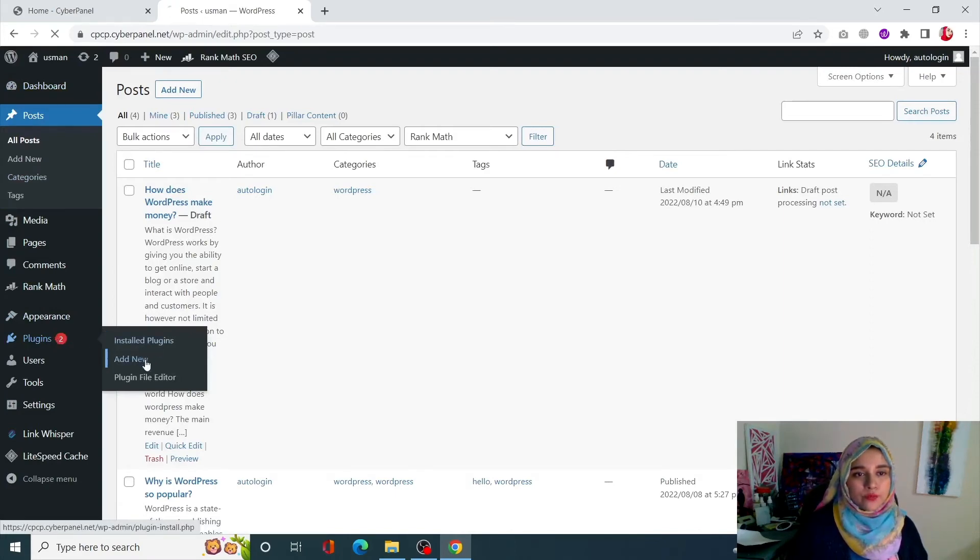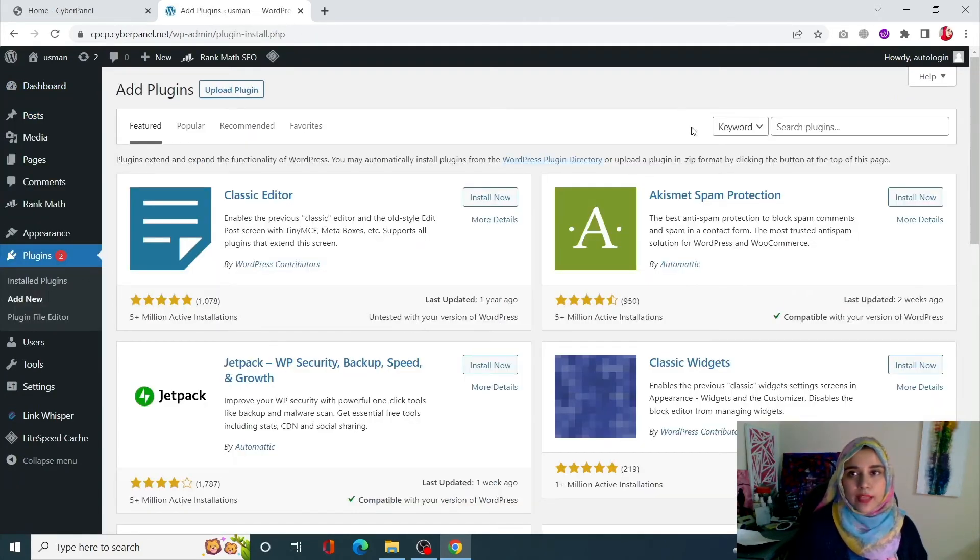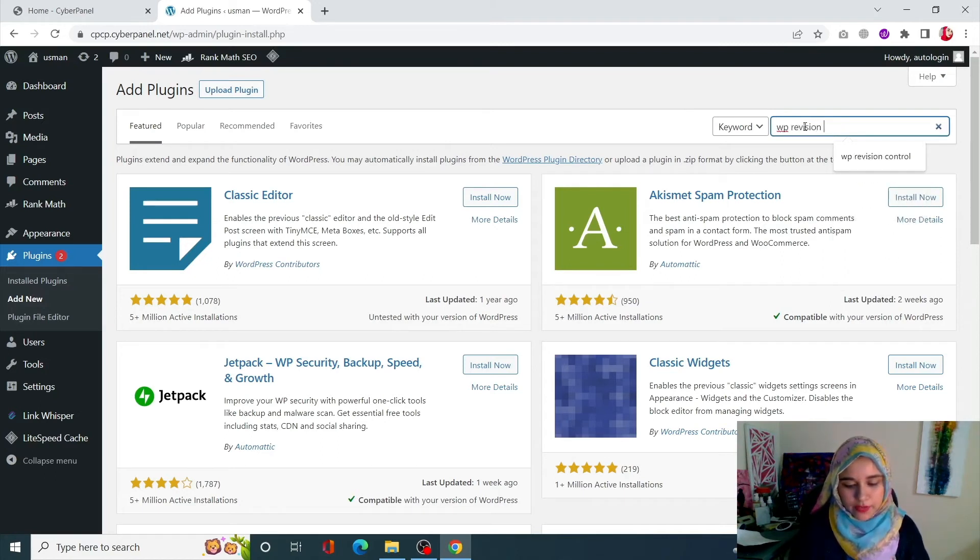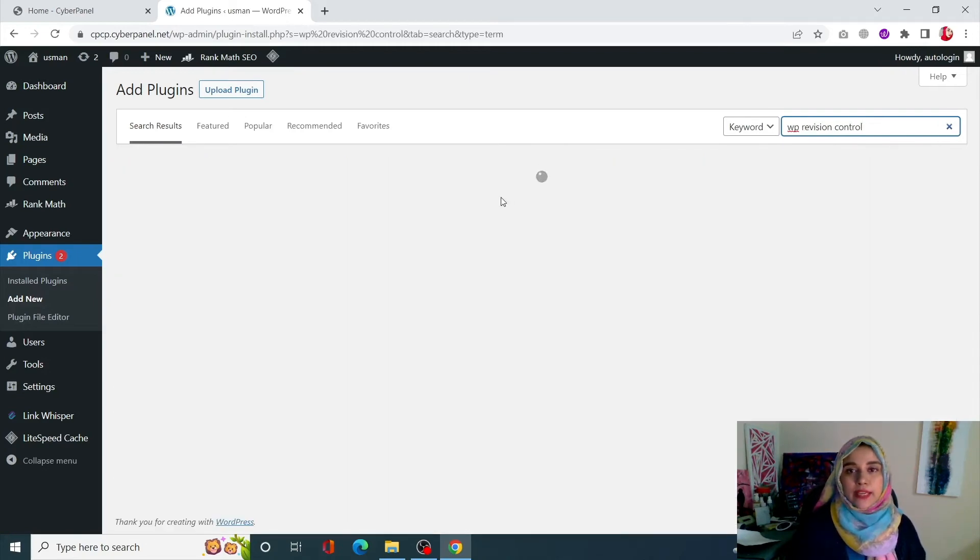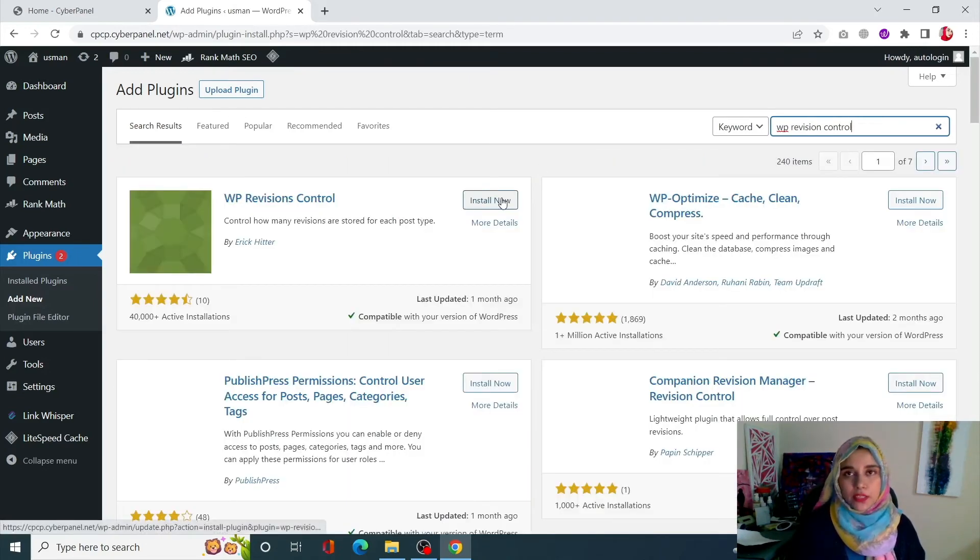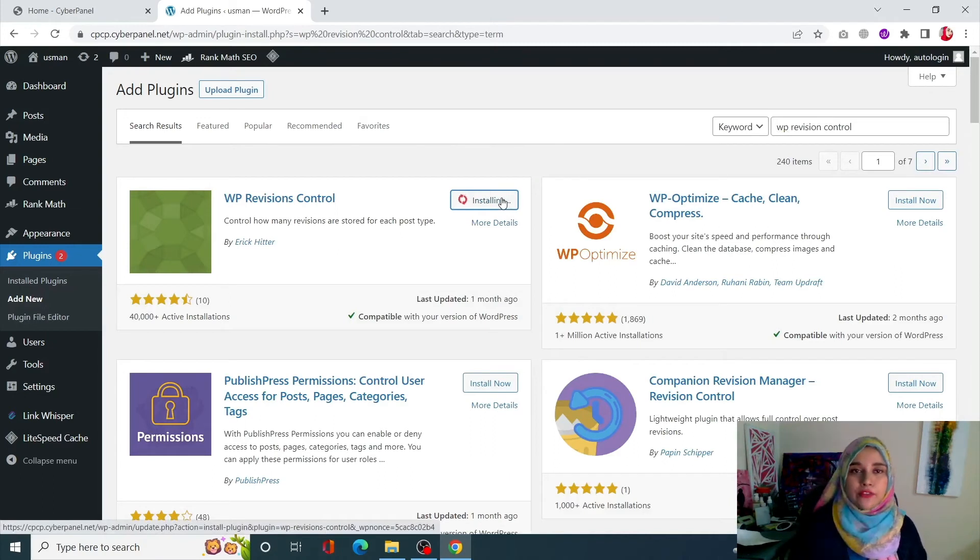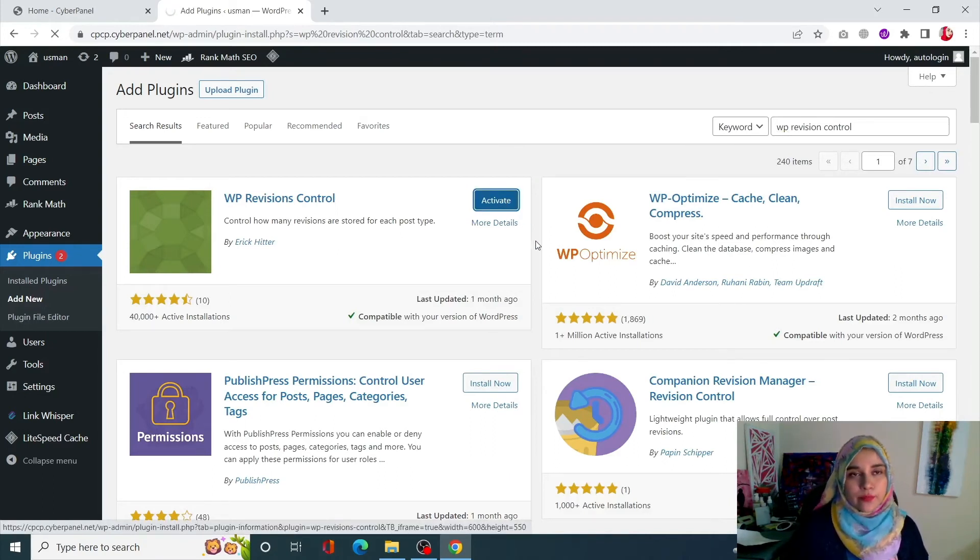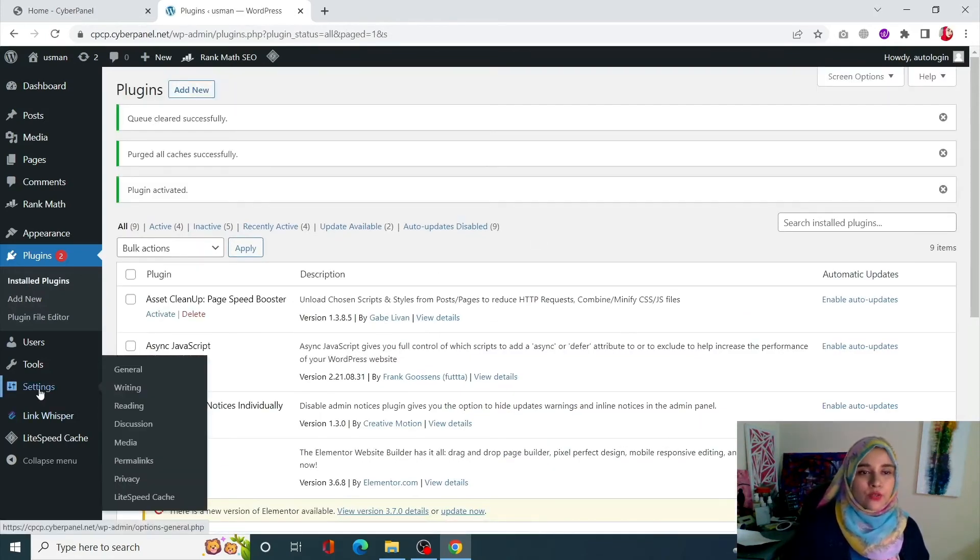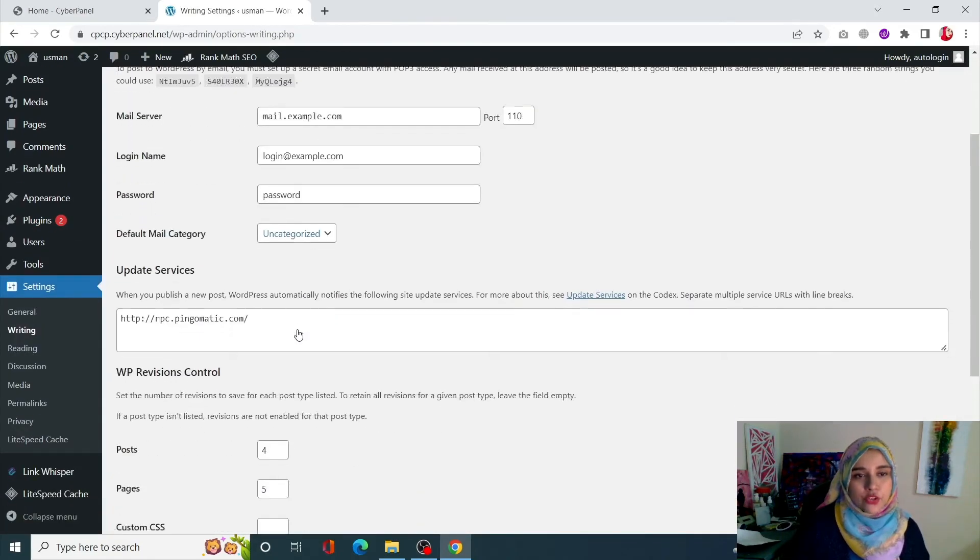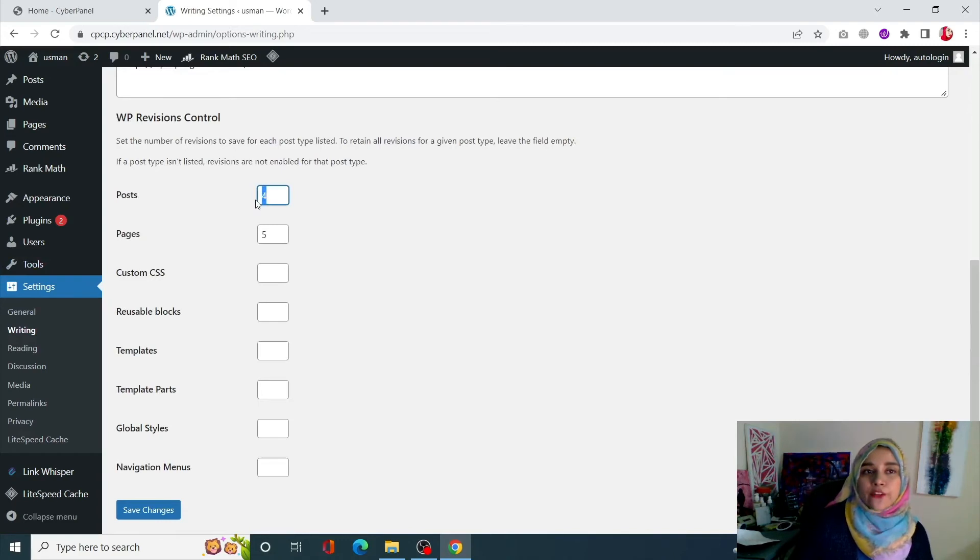Search for WP Revision Control. So this plugin is really neat, it's going to limit the number of revisions you can have. Click on install, activate this plugin, and once this is activated go into settings and go into writing.